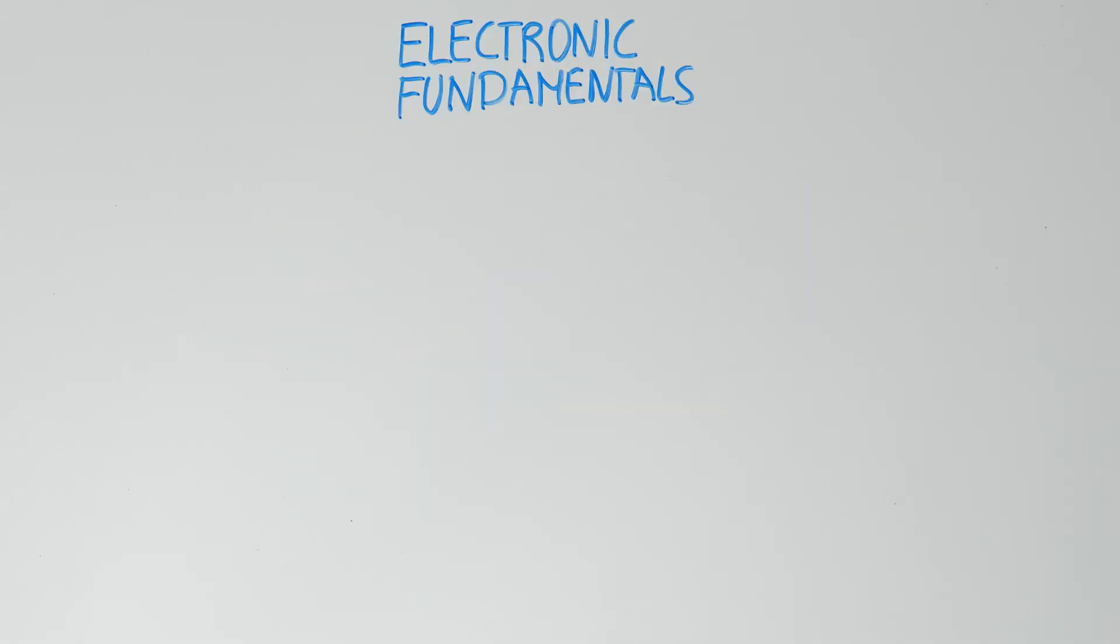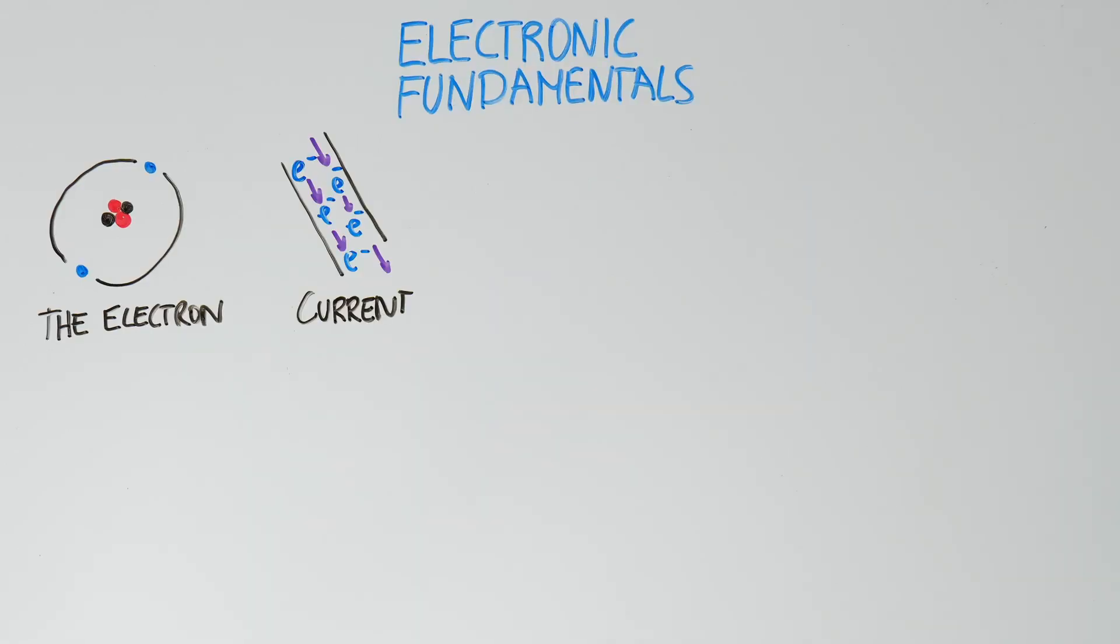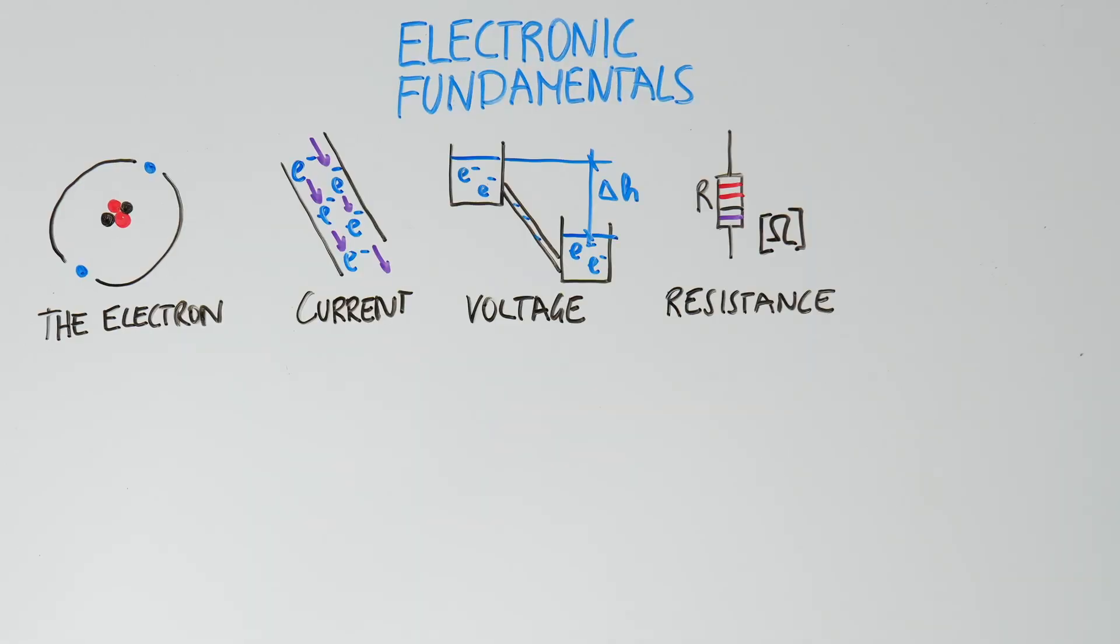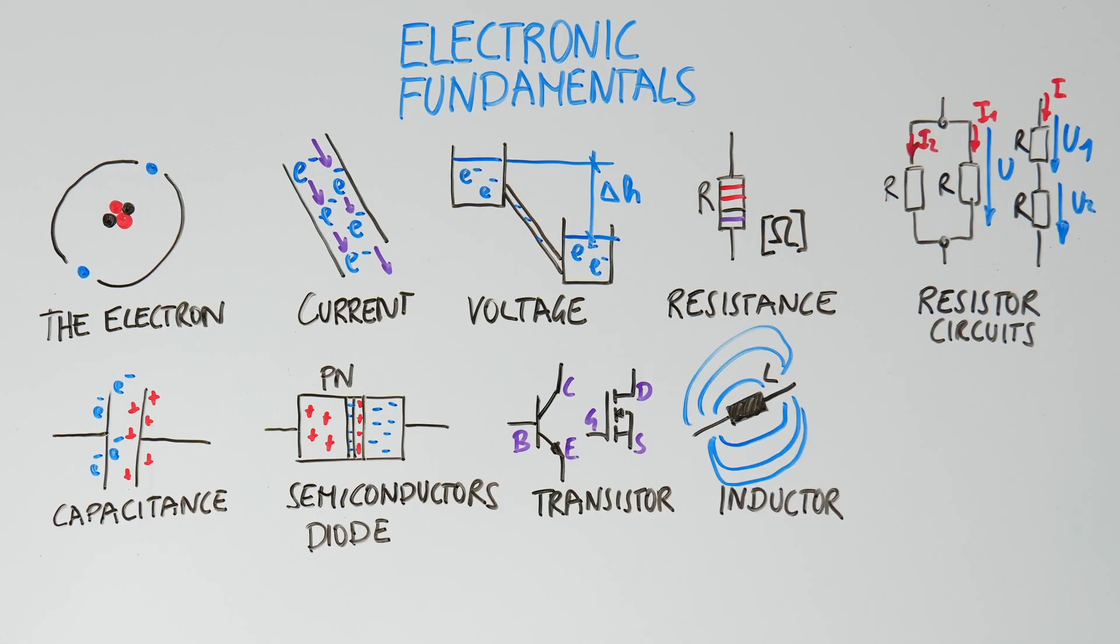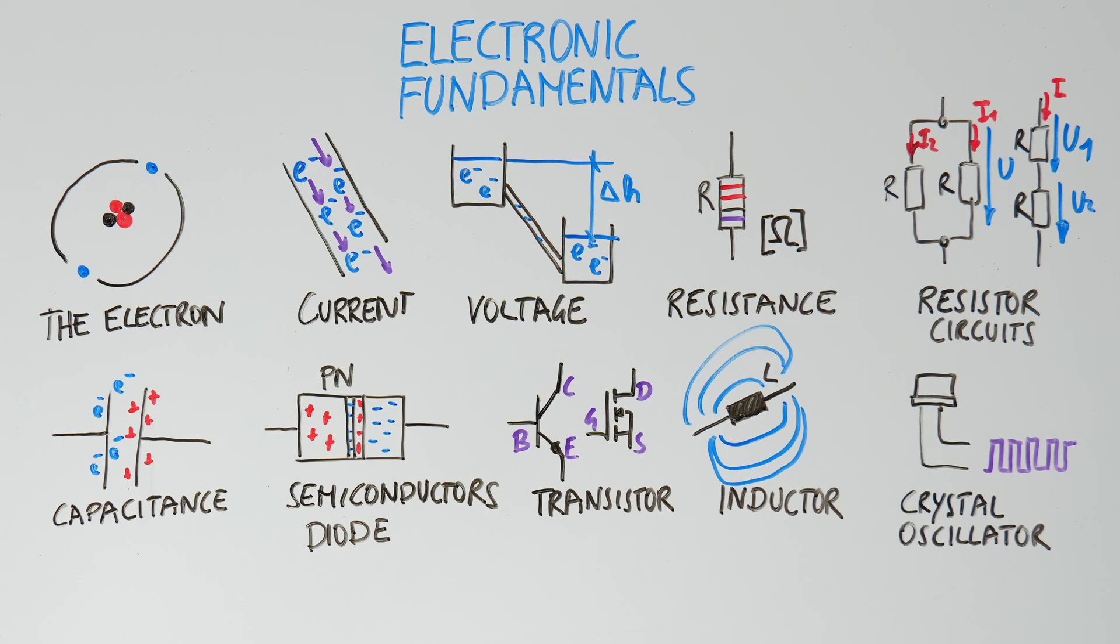In the first section, electronic fundamentals, we lay the groundwork for your understanding of electronics. You will dive deep into core concepts like atom theory, conductivity, and current flow. And you will see how they tie into components like resistors, capacitors, and transistors.